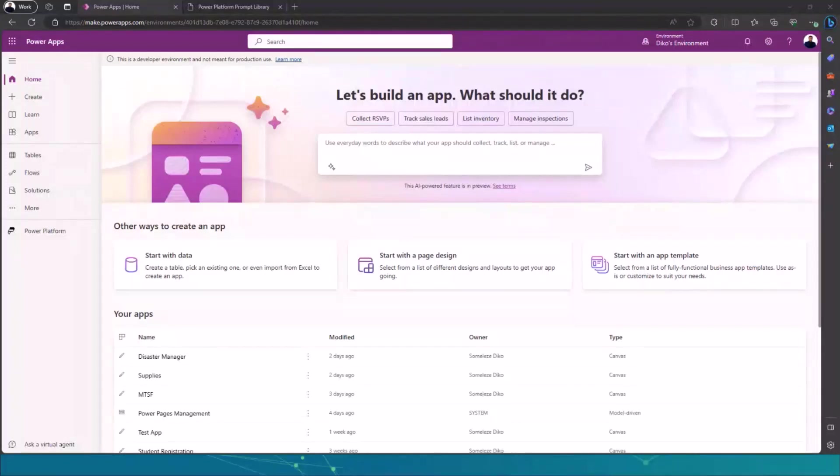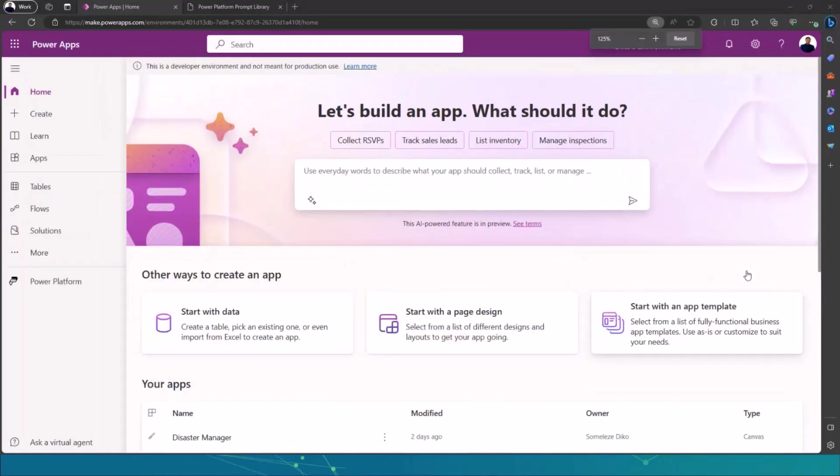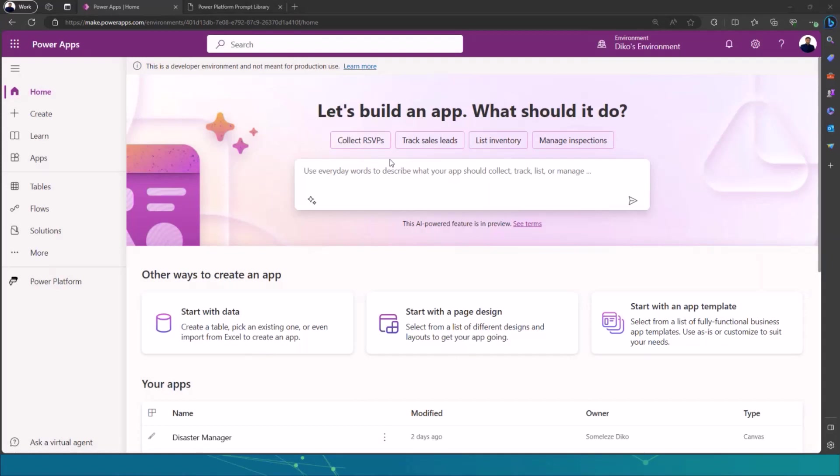I'm just going to show you how to access Copilot. Normally when you are on Power Apps or Power Automate, you'll have this little chat box that you can use to build your app using Copilot in Power Apps or Power Automate. And how do you get this?